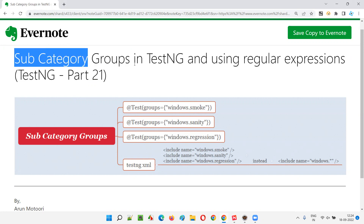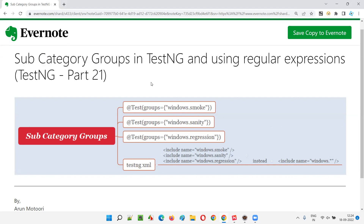Let me practically demonstrate — you will understand what exactly subcategory groups are. And also, with these subcategory groups, how to use regular expressions for our needs and requirements — that also I am going to cover in this session. So let's get started.